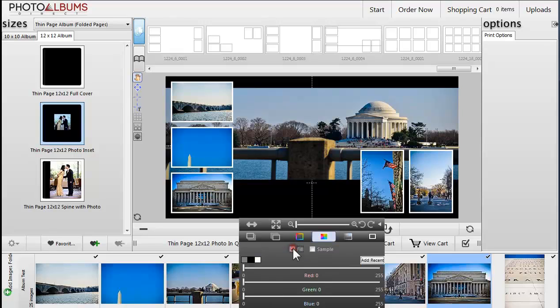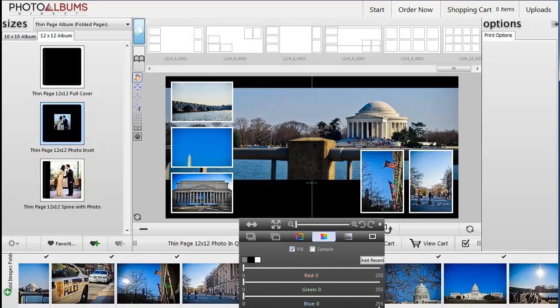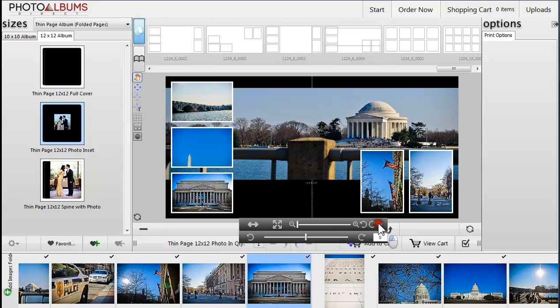You can add a stroke, shadow, a fill, change the opacity, or layer an image over or under another image.